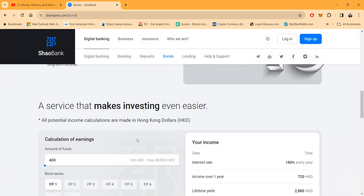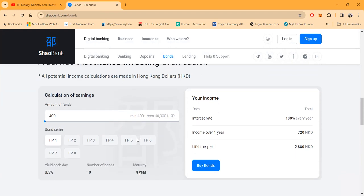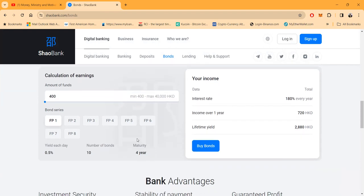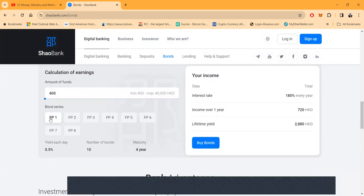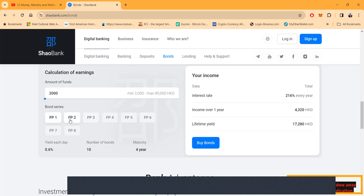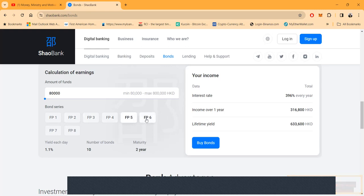Let me show you the bonds. They have the FP1, these are some new bonds. This is 180 percent every year. Then you got the FP2 bond, 216 every year. FP3, 252 every year. And then you can also look down here, it's telling you this is a half a percent a day, which is strong, 15 a month. This is 0.6 percent a day, 0.7, 0.9, 1.1, 1.3, 1.5, and 2.